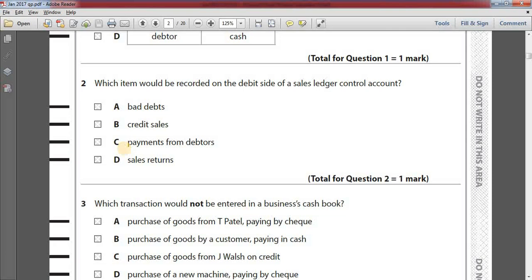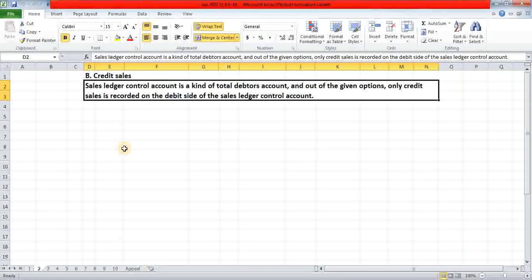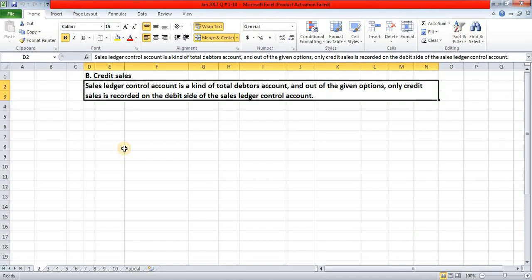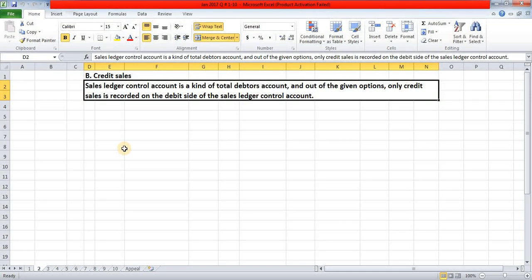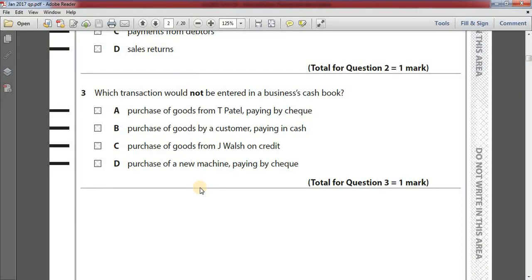Number two: which item would be recorded on the debit side of a sales ledger control account? Option A: bad debts. Option B: credit sales. Option C: payments from debtors. Option D: sales returns. The answer is option B, credit sales. The sales ledger control account is a kind of total debtors account, and out of the given options only credit sales is recorded on the debit side.